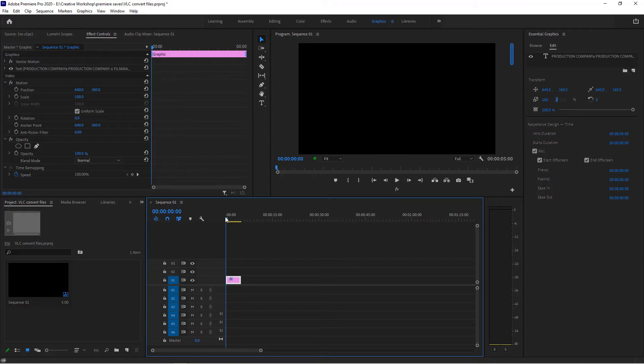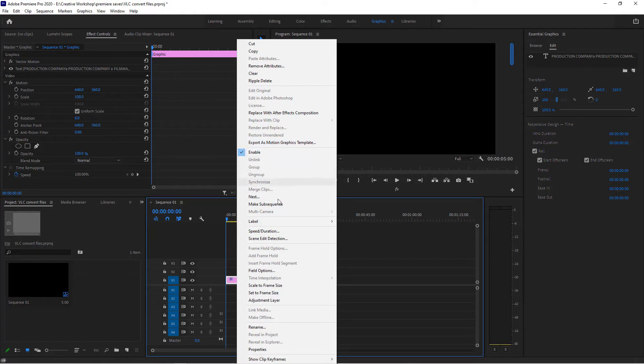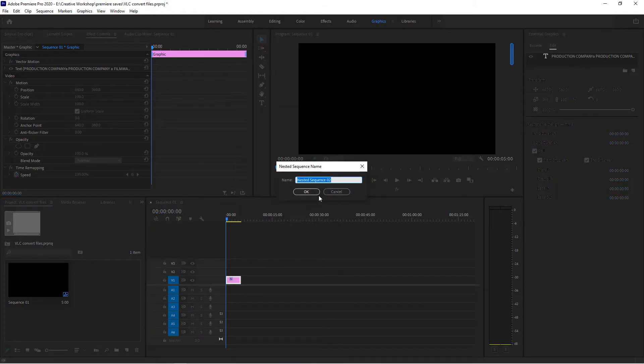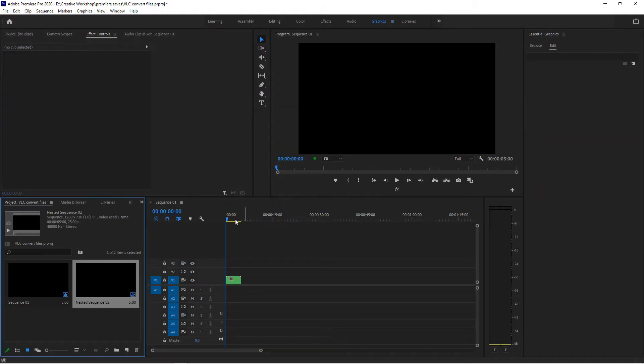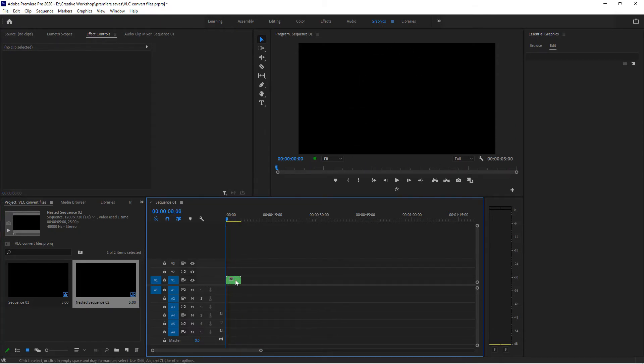So what I'm going to do is nest this clip by right-clicking on it and going to nest. The name doesn't matter for the moment. Okay, and there we go.